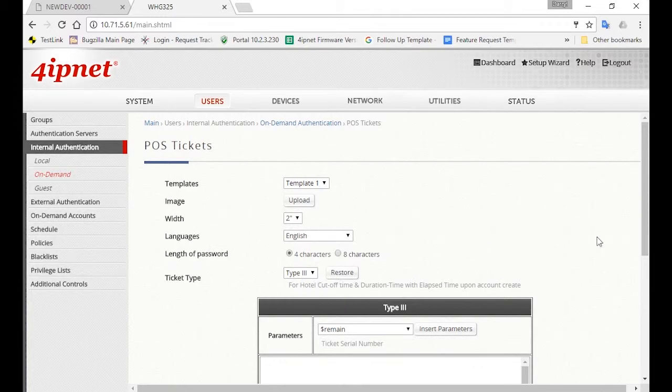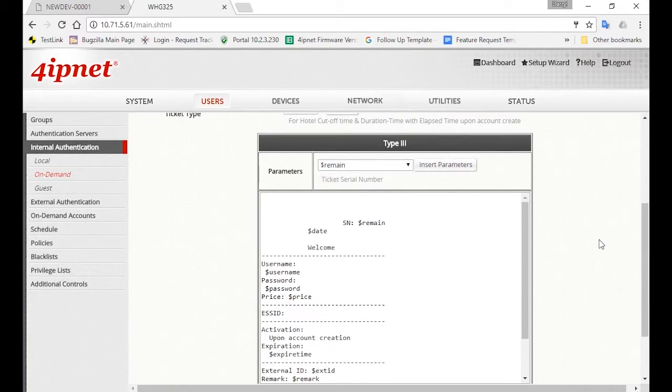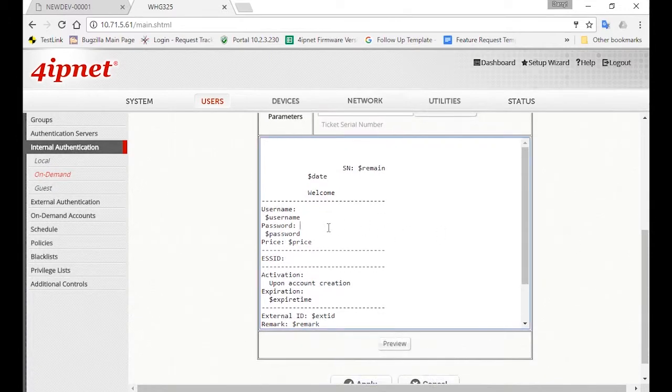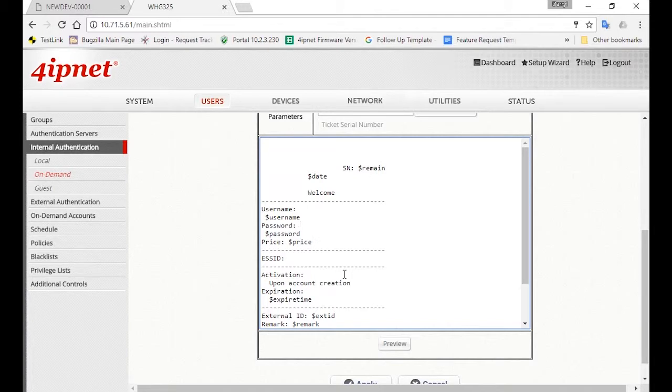Now scroll down and you can see the current layout of the ticket. Here you'll also be able to customize all the parameters as you like.